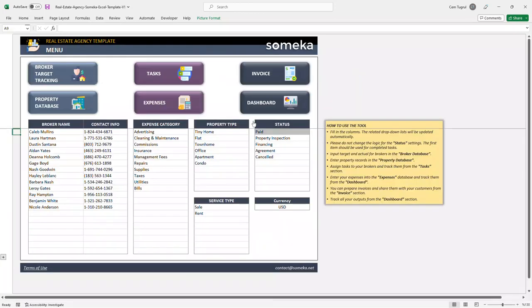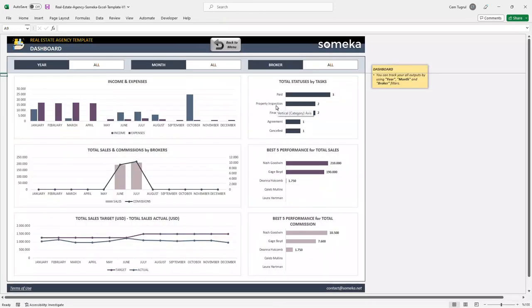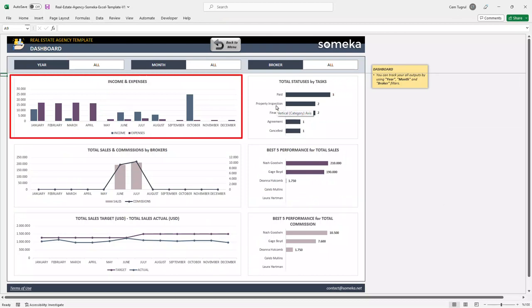And lastly, let's check the dashboard section. This is where you analyze your data. You can compare total income and expenses.